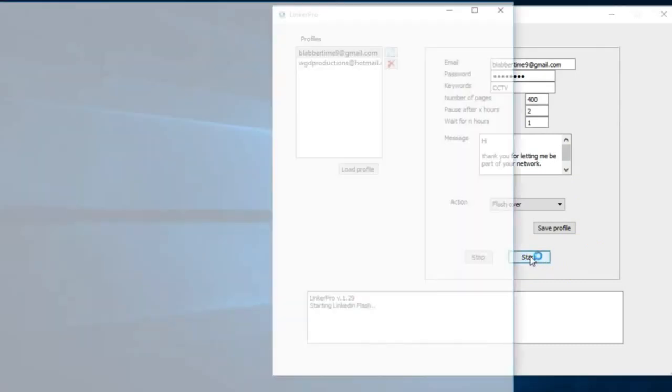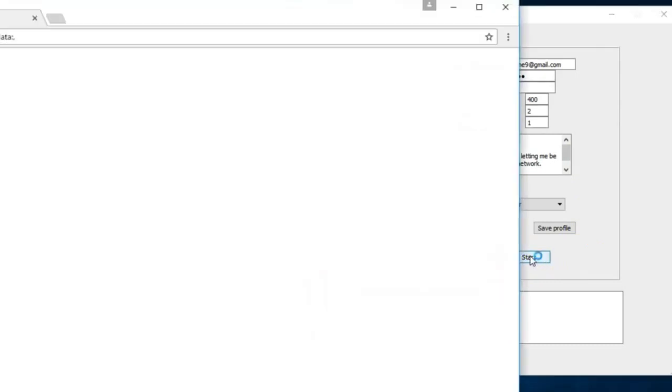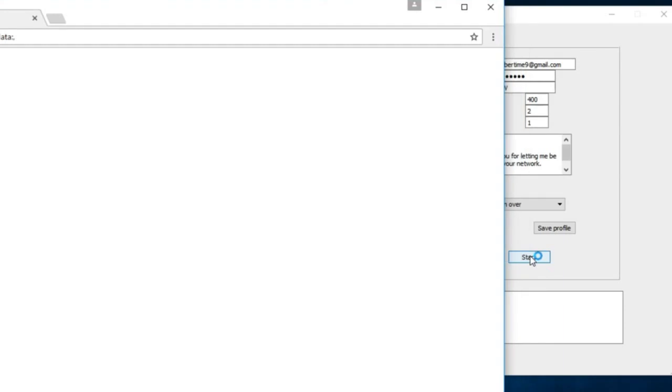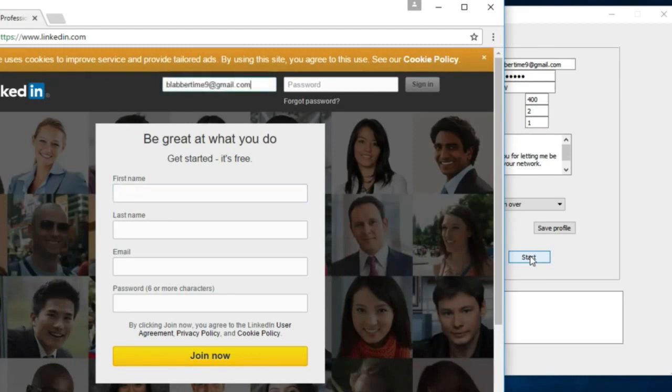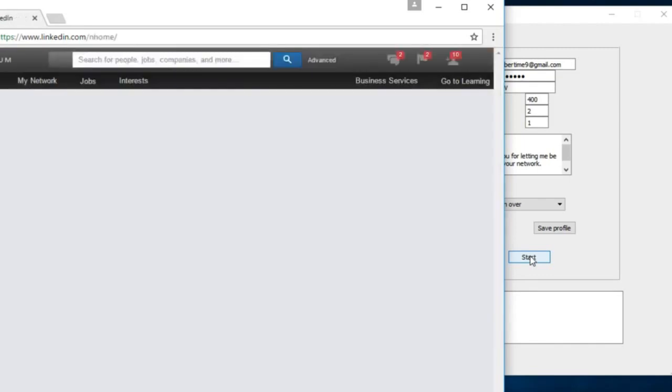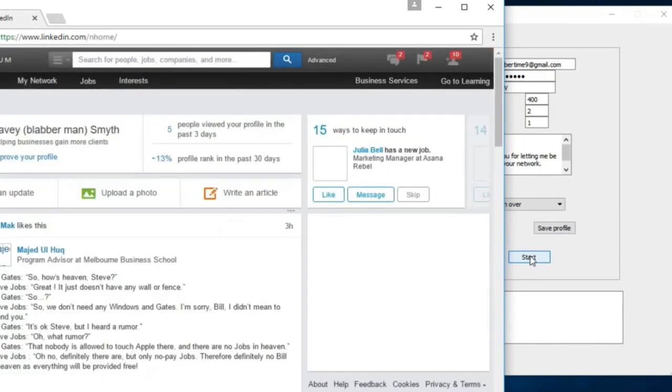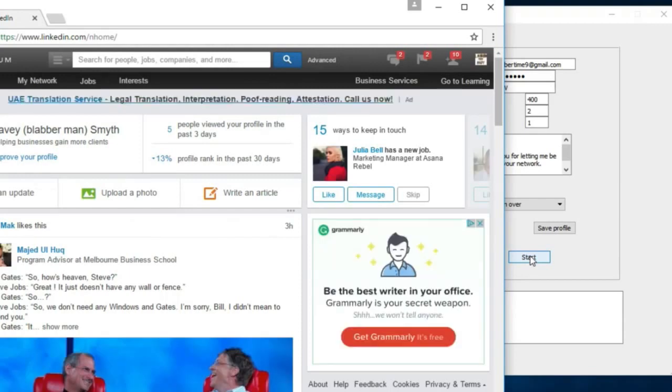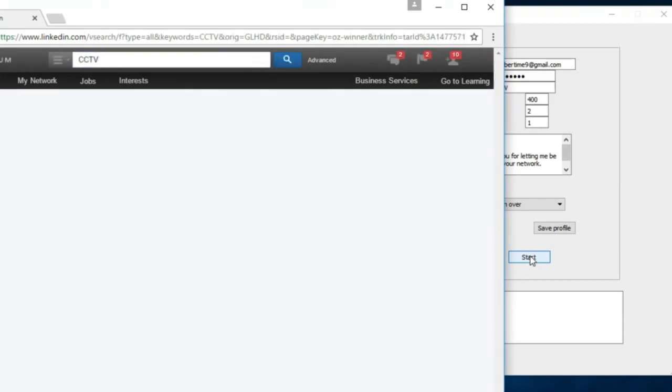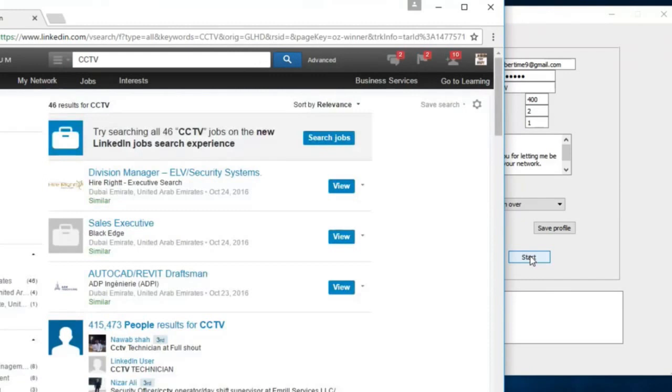Once it starts, this is all automated. It opens the browser in Google. You can see it's opened LinkedIn's homepage. It will automatically process the email and the password and sign itself in. Once it's signed in, it will enter the keyword CCTV and off it goes.